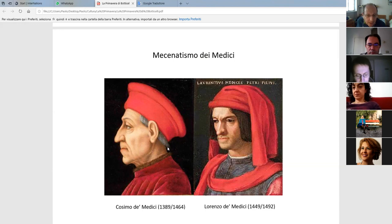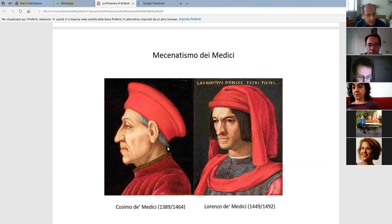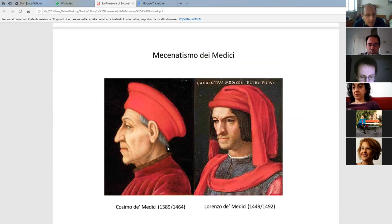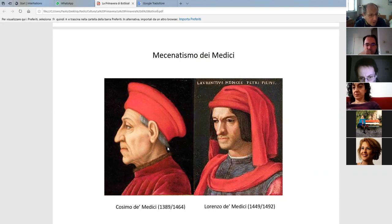We can say that everything started with this man on the left, whose name is Cosimo de' Medici. He was the very first one of the Medici family who made the city very rich, because he was a banker — he made a bank. With this bank he had agencies in all the Italian regions, but even outside Italy: in Paris, in the Netherlands, and many other places. This is the reason why Florence became such a rich city, thanks to this man who was basically the most important person in the city.